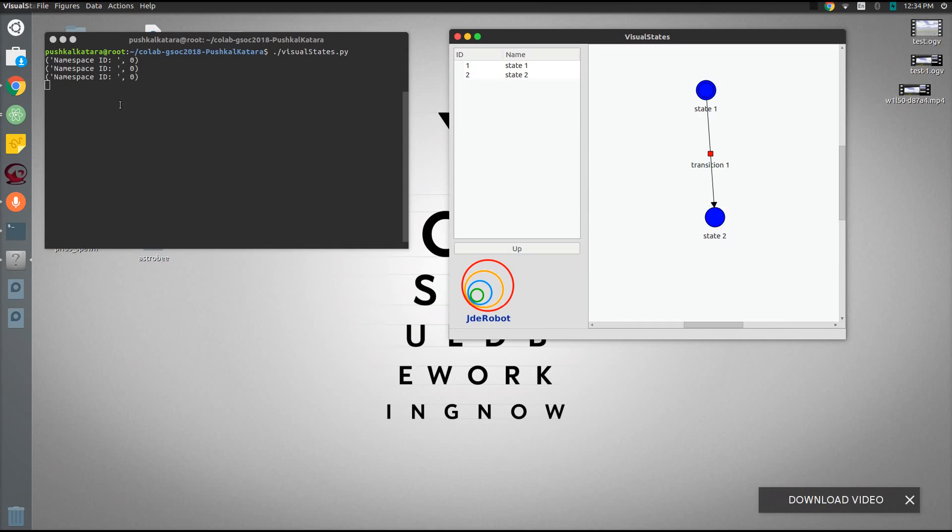Similarly, the transition has also namespace id as 0 so that we can write the functions and the variables of this whole automata in namespace which has the id as 0.